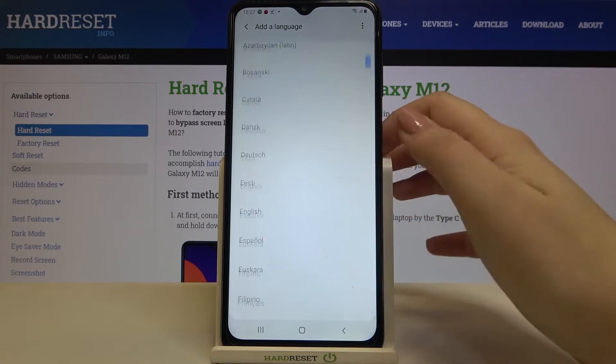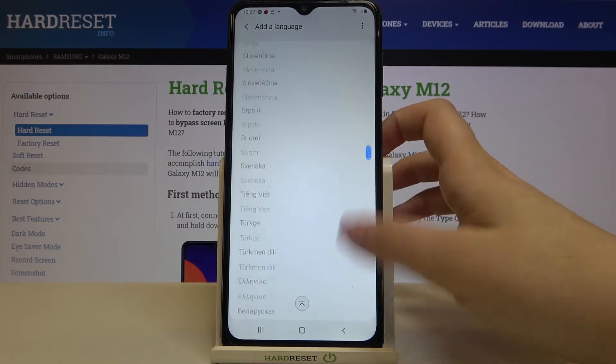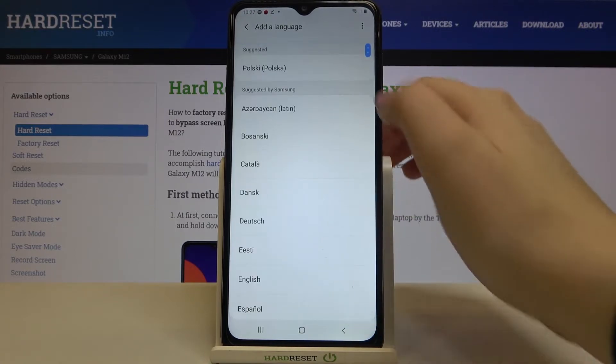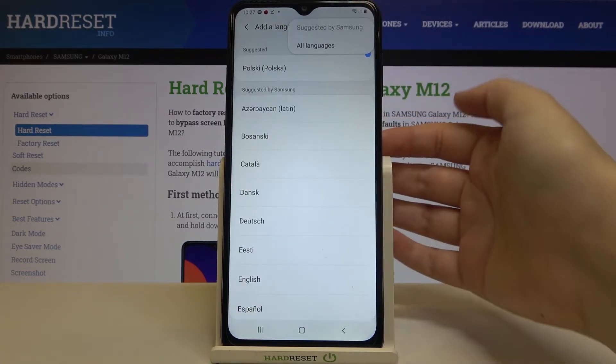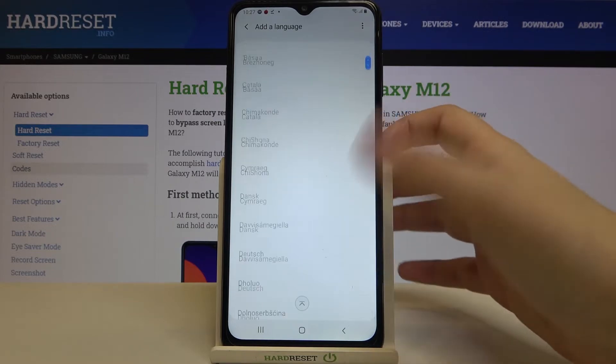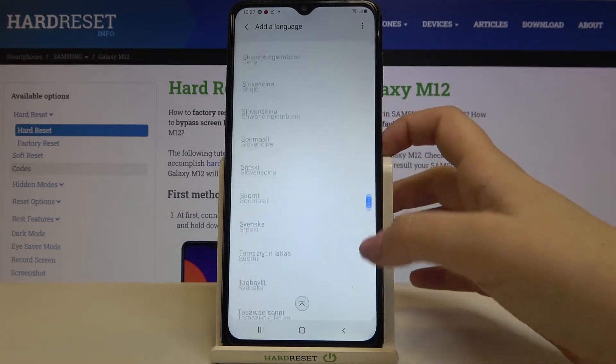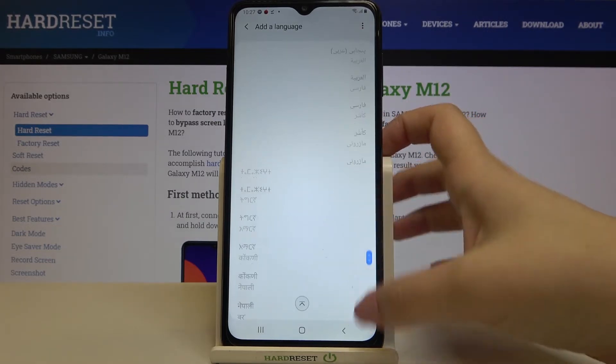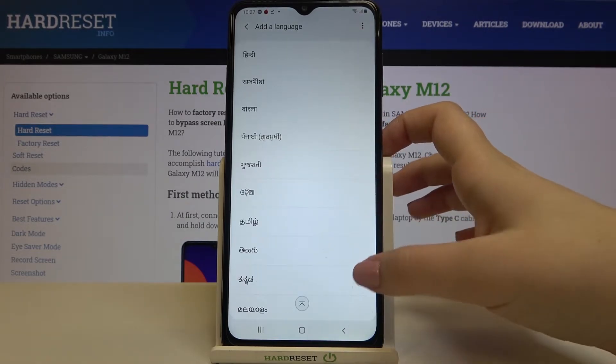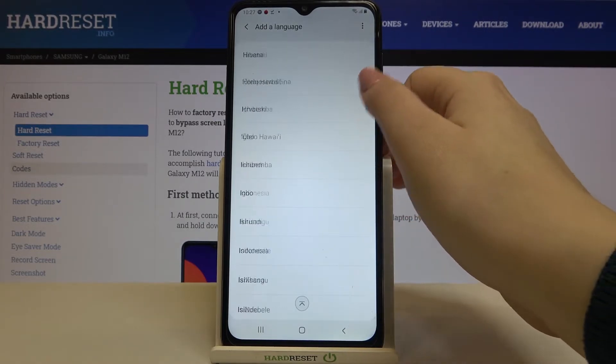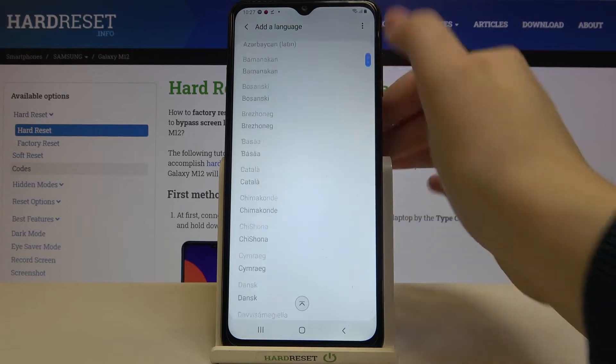If you cannot find the language you'd like to set, just tap on the three dots icon and tap on All Languages, and as you can see the list is wider right now.